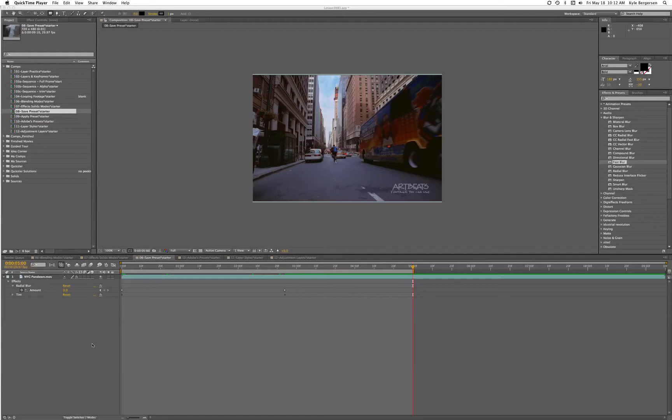This is After Effects Apprentice Lesson 3, Comp 12A, and we are going to apply a filmic glow.